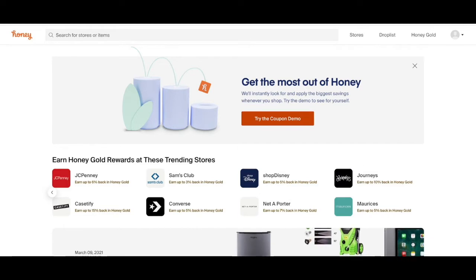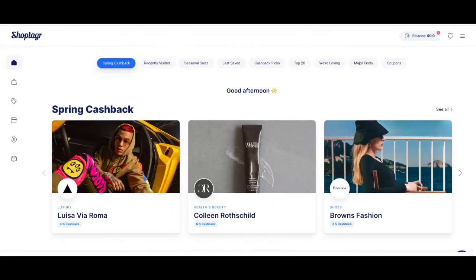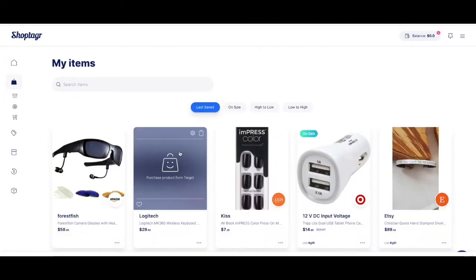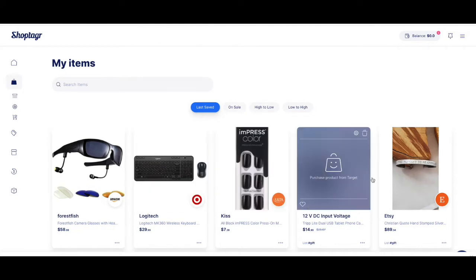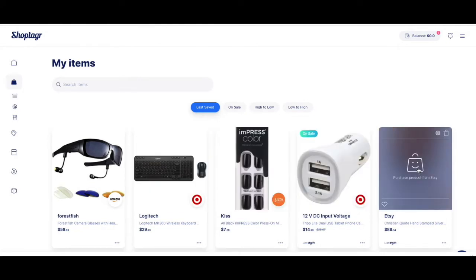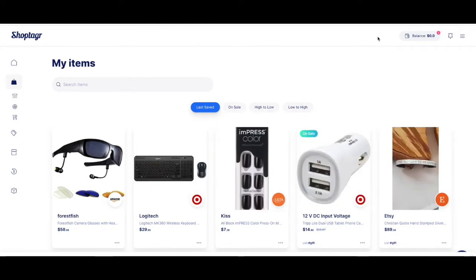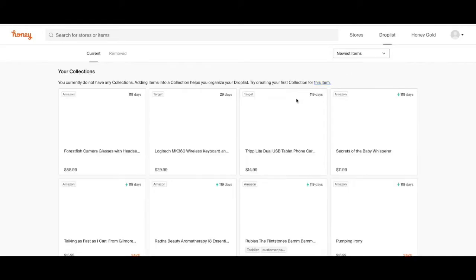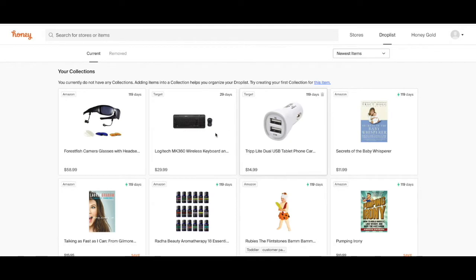This is the dashboard for the ShopTagger app. In the menu you can just press 'My Items' and this is all the items that I already saved. And in Honey they have a feature called Drop List over here, and this is all the items that I have been saving on this app.